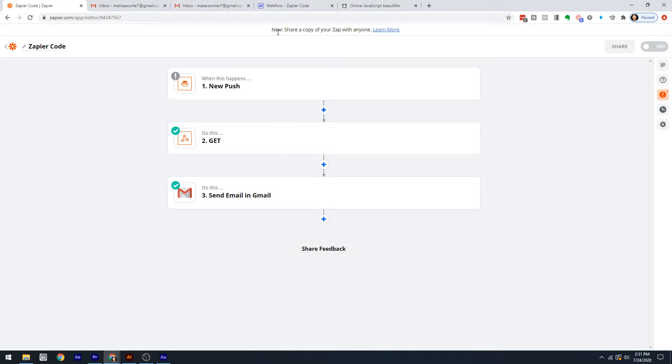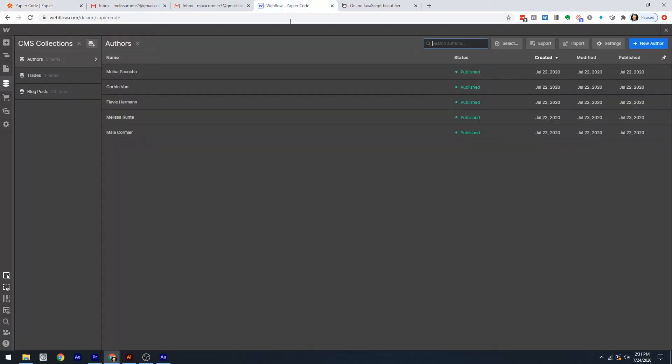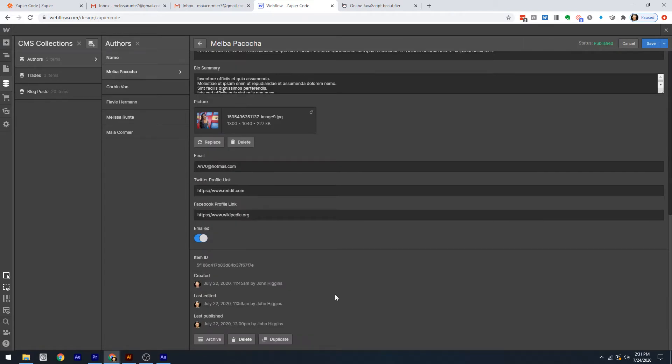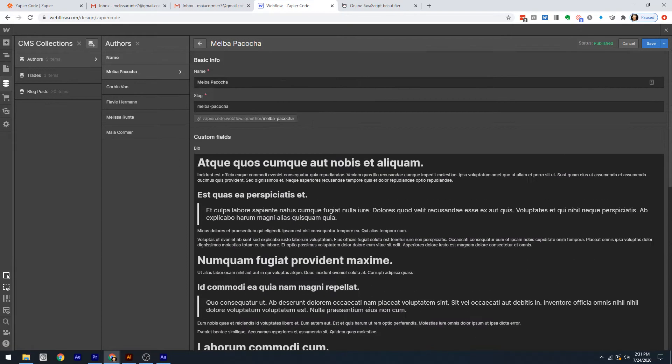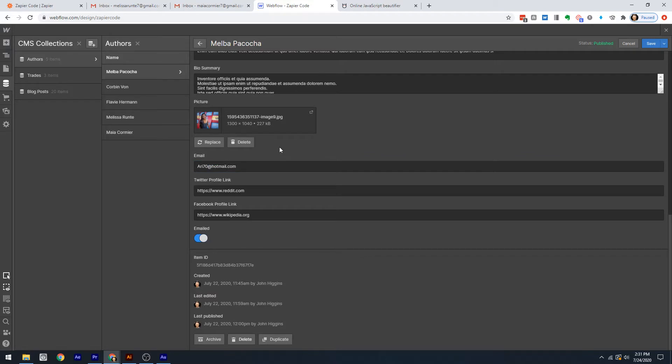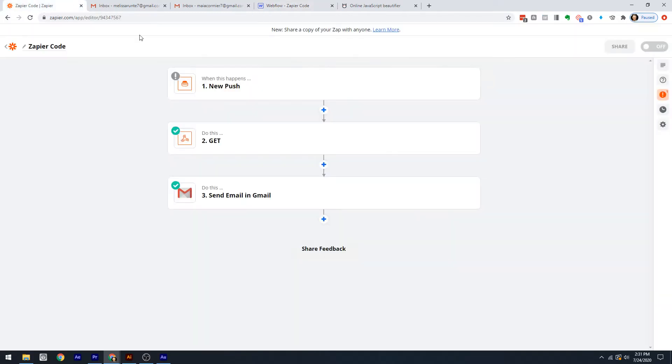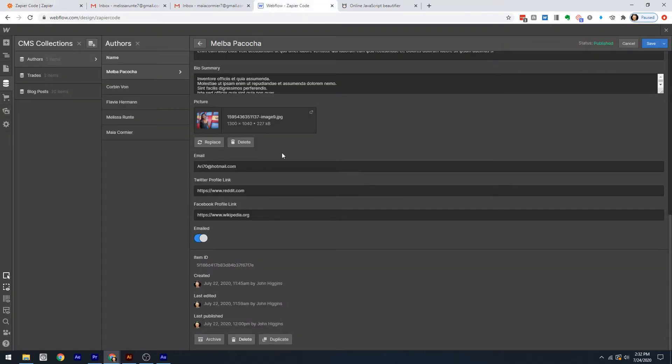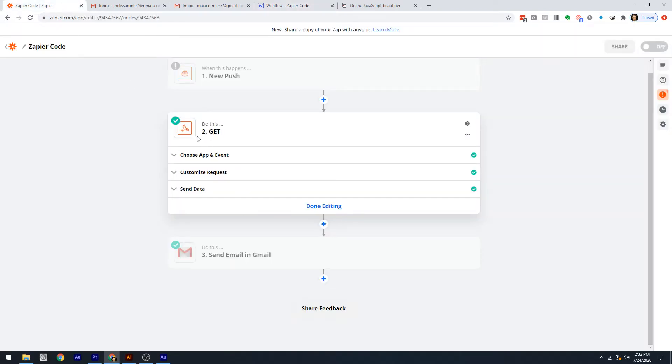I've set up my database in this Webflow project and we're going to be working with these authors. I've got all this dummy data and we're going to work with their emails, this email checkbox, and their name. Here's the scenario: we want to go out once a week and see if we've emailed these people, and if we haven't, then email them.